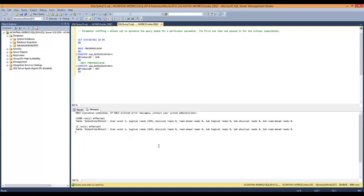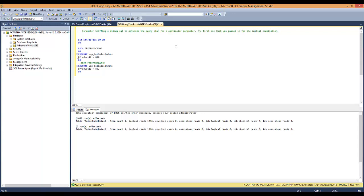So what if we remove this and do not clean the cache out for the second execution of 897? Did this one just get worse? This is what parameter sniffing is. Parameter sniffing allows SQL Server to optimize the query plan for a particular parameter.